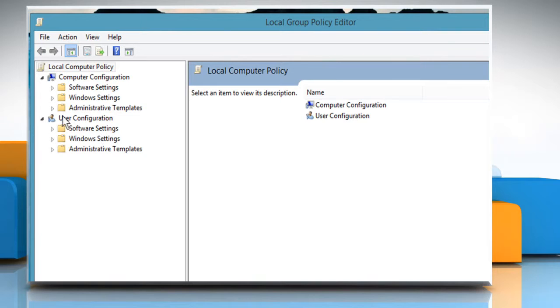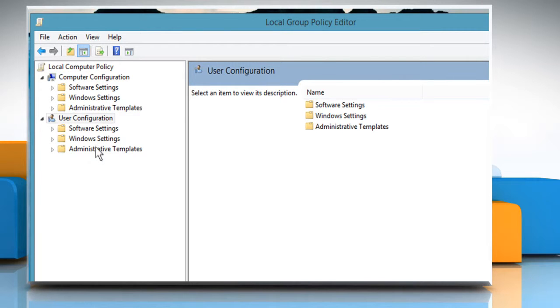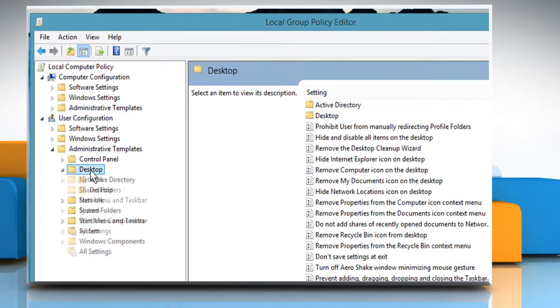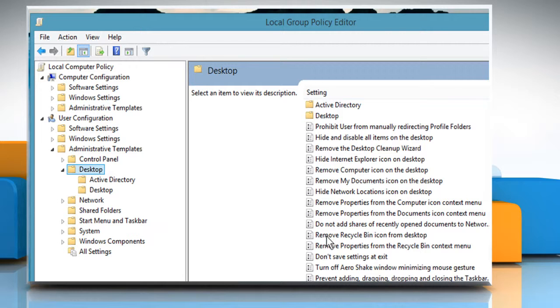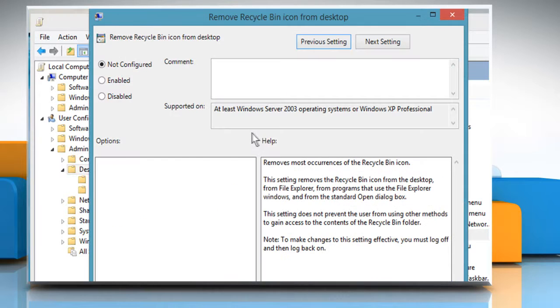Navigate to User Configuration, Administrative Templates and then Desktop. From the right side, just double-click on Remove Recycle Bin icon from Desktop.